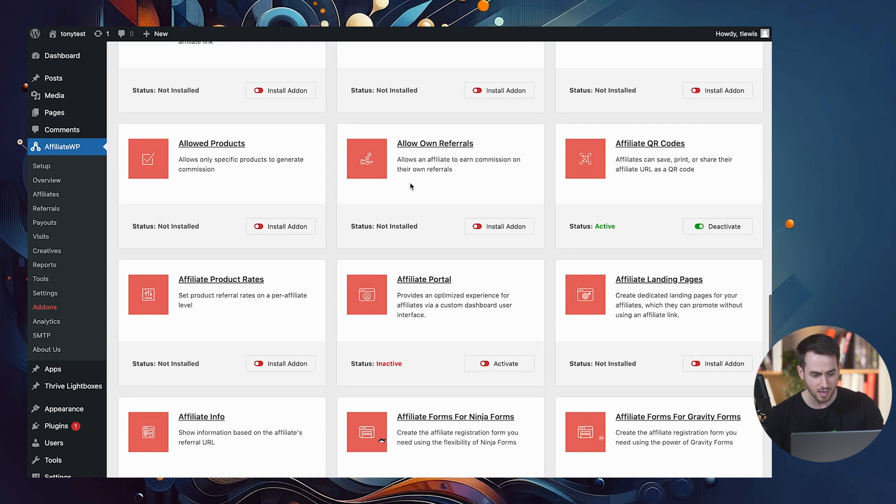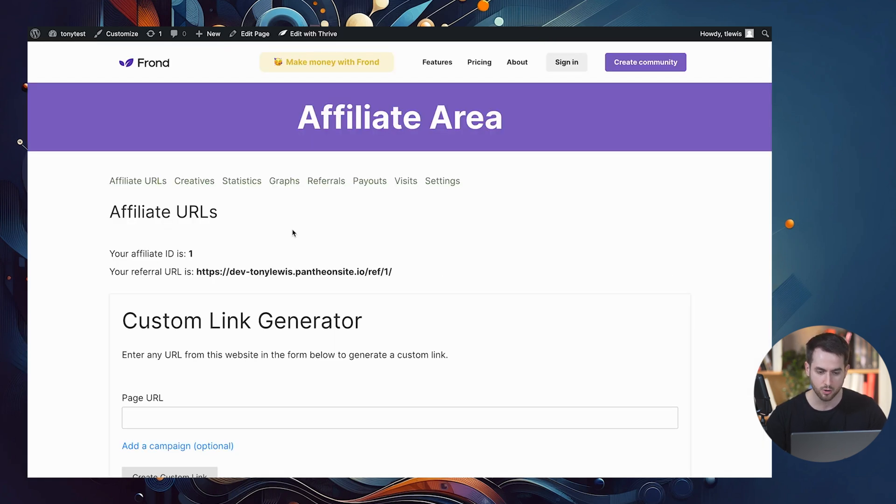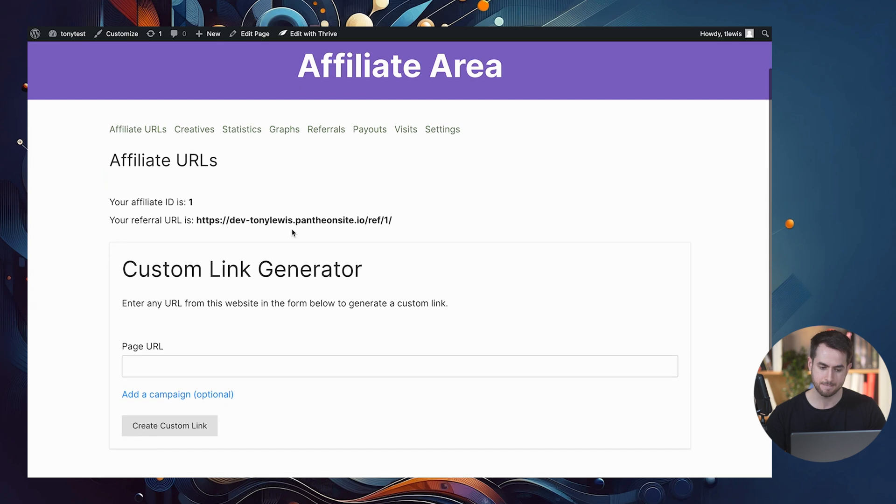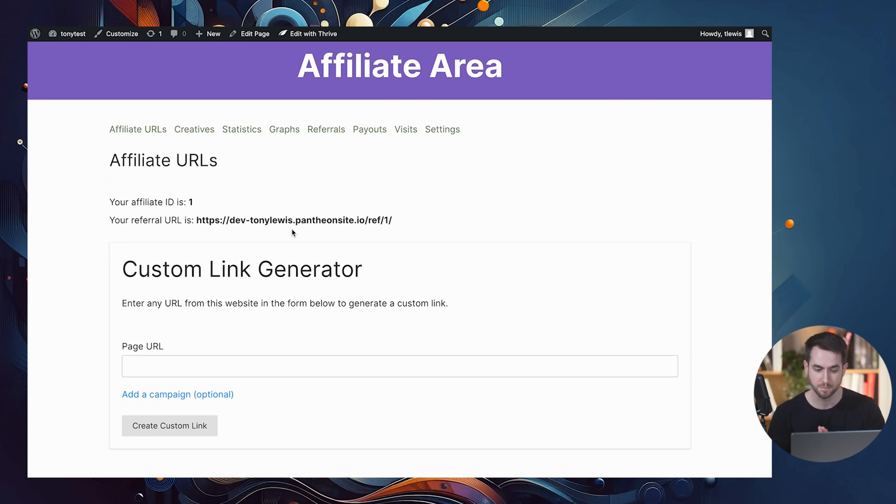It's going to turn our affiliate program into almost a software as a service looking platform. I mean, it's pretty freaking robust. So anyways, if you've watched my previous videos, you probably already know that this is what our affiliate program is going to look like out of the box when you download affiliate WP.